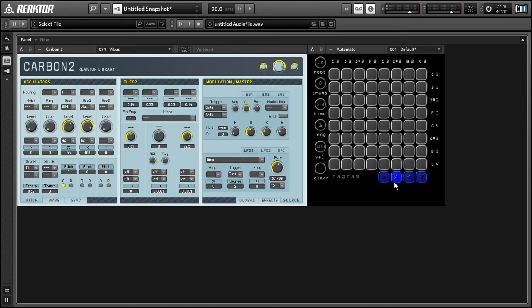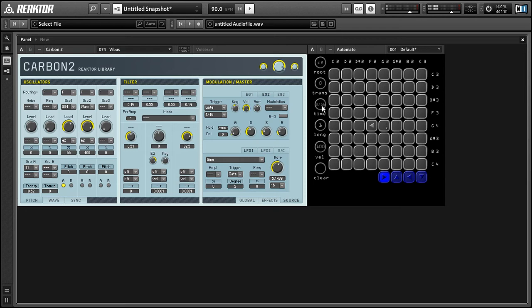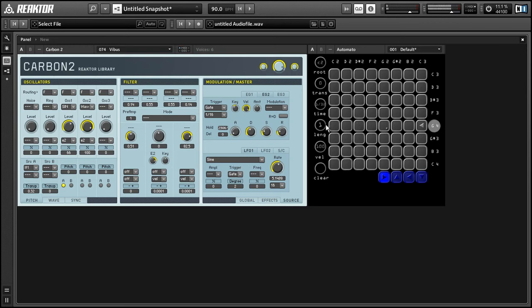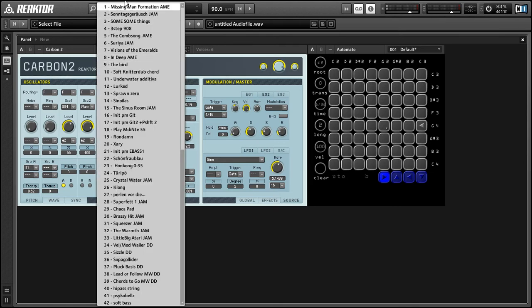All right, so next let's talk about some of these knobs that we have to the left-hand side of our grid here. So let's add another note. And we can use the time knob to control the speed that it moves across the grid.